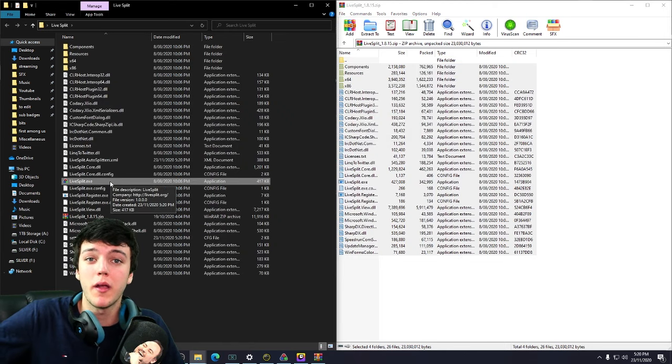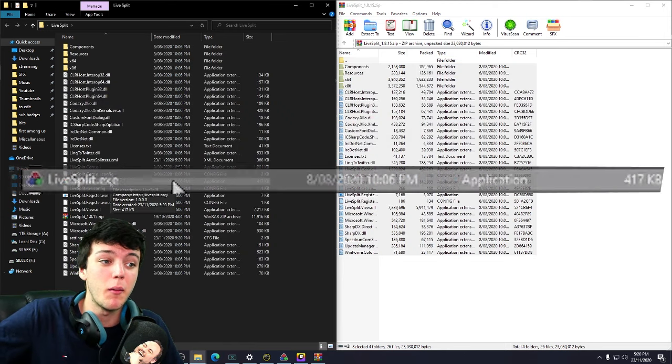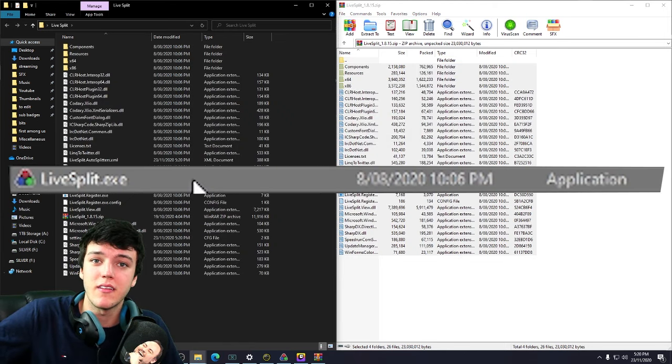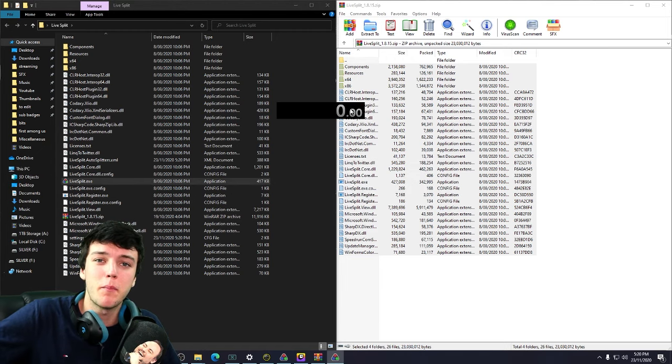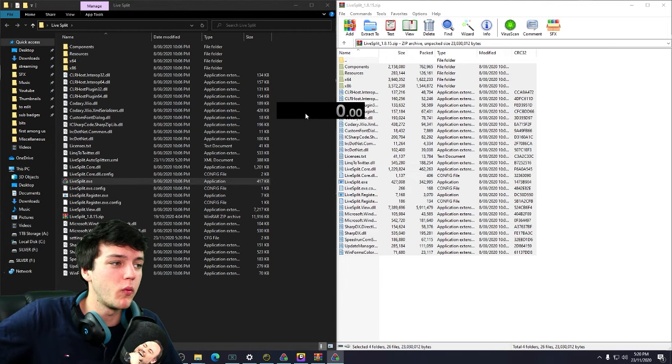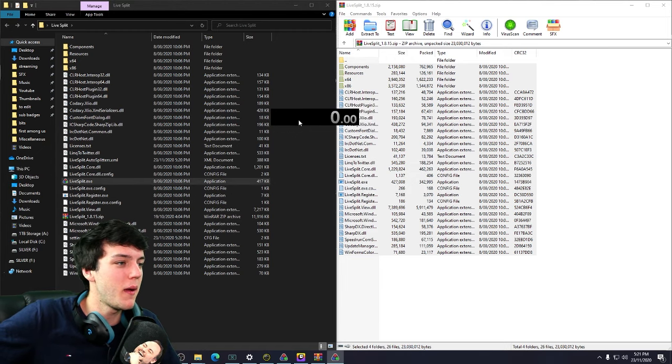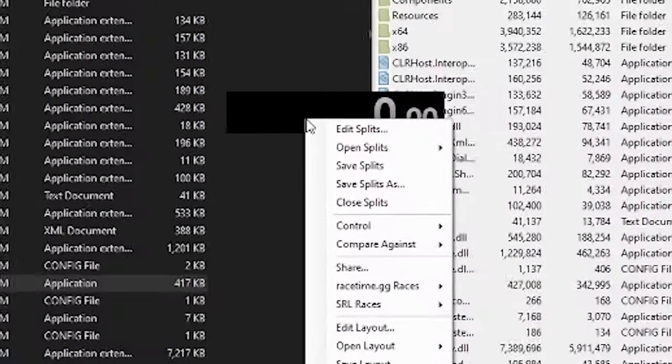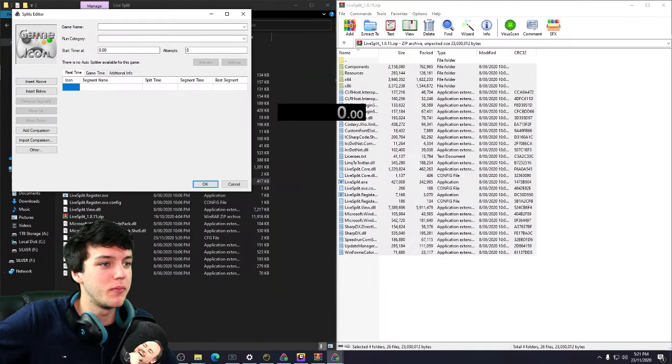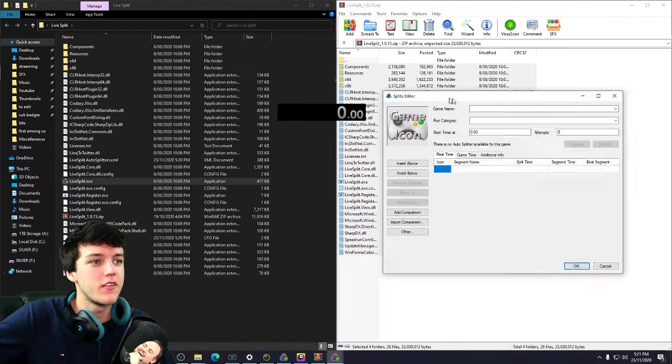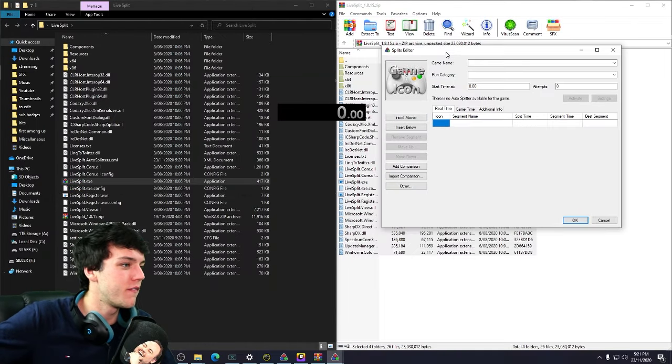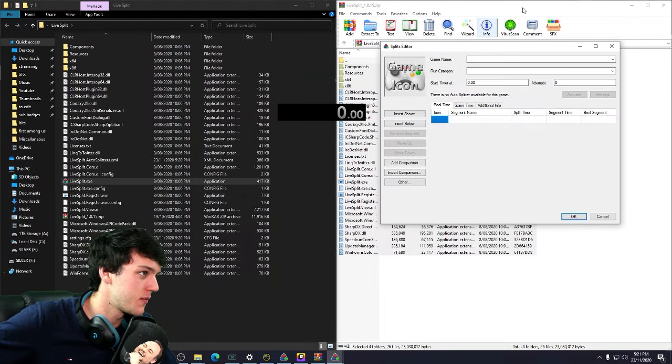Next, we're going to want to open up LiveSplit by double clicking on this exe file. It's going to bring up this popup window. Okay. This is your timer. This is the basic of the basic. You're going to open edit splits. So now is where all the fun stuff begins.